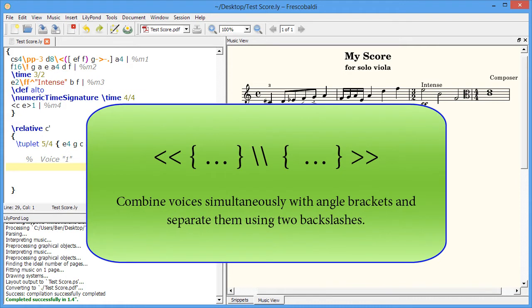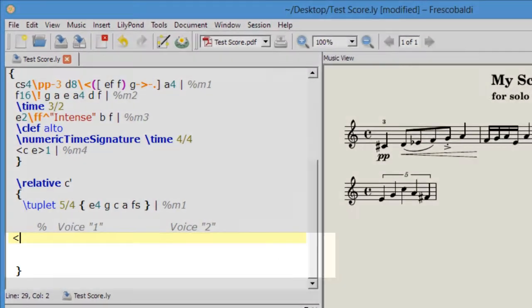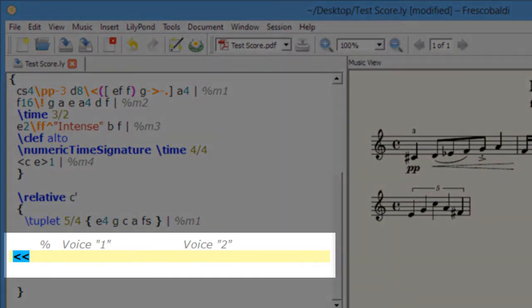Here's how we do it. For this example I'm going to use two voices. First we start out with our angle brackets and now voice one.